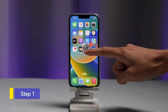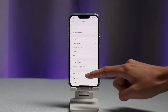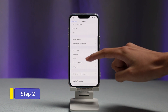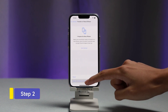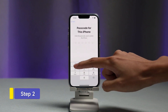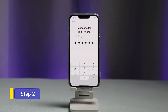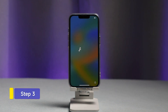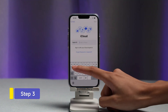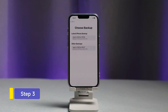Step 1: Go to Settings and open General on your iPhone. Step 2: Scroll down to choose Transfer or Reset iPhone and Erase All Content and Settings to remove all the data from iPhone. Step 3: Restart your iPhone and select Restore from iCloud Backup. Then sign into your iCloud account and select contacts to restore.